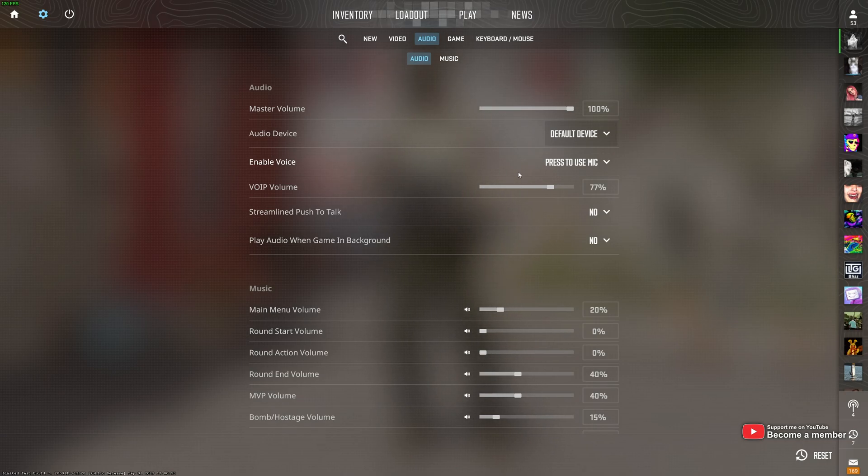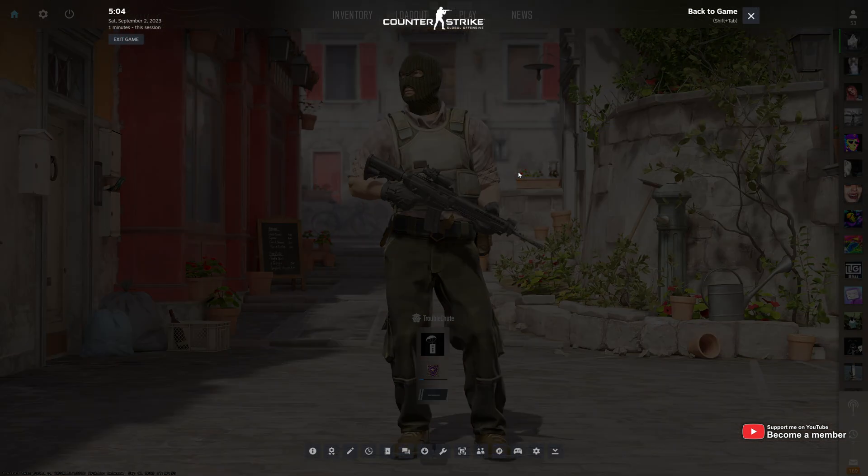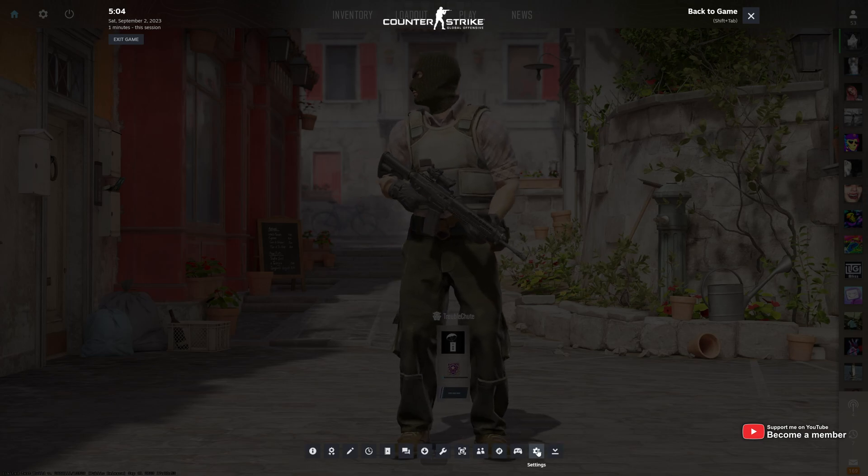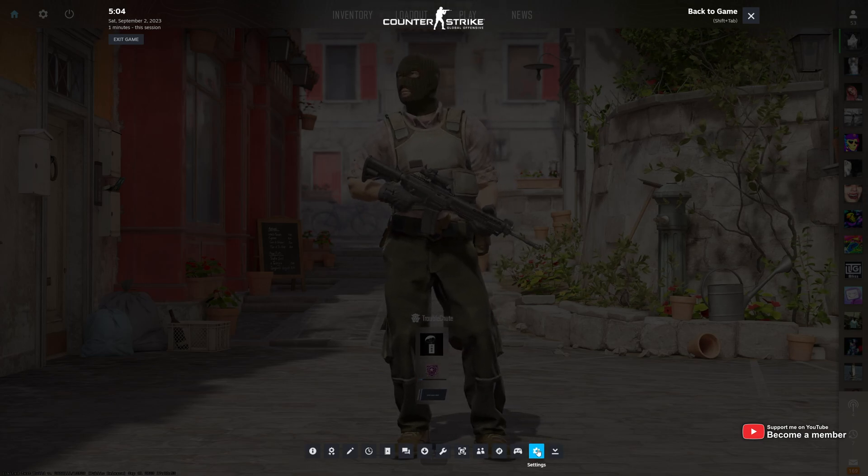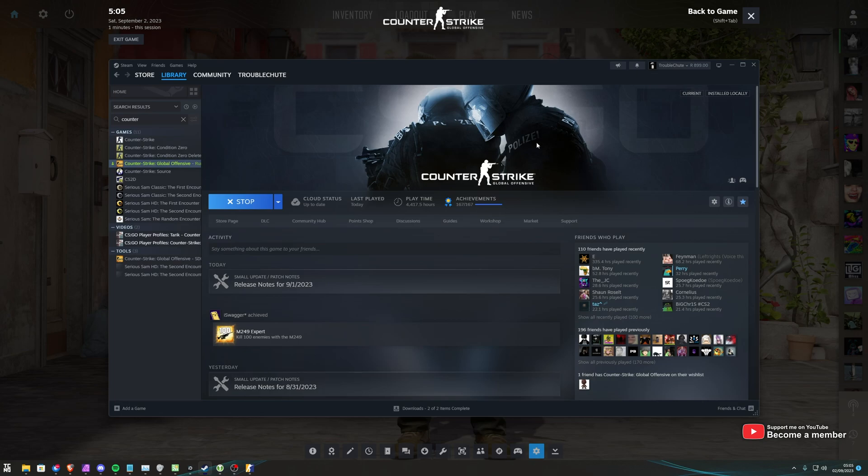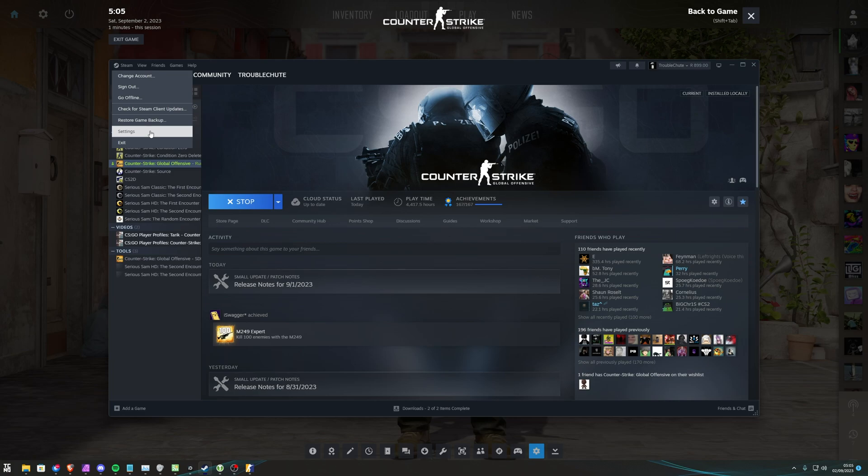What you need to do instead is hit Shift-Tab to open the Steam overlay and click the Settings icon second from the right. This will pull up this window here. You can also get here from the main Steam window by opening it up, clicking Steam in the top left, followed by Settings.